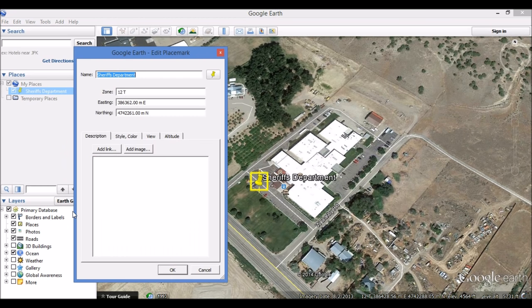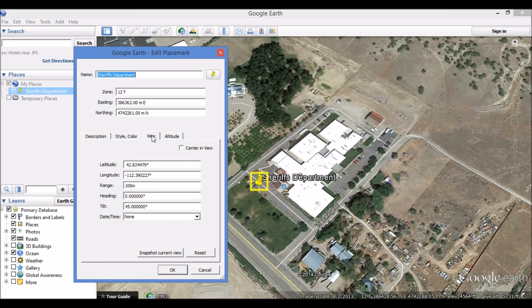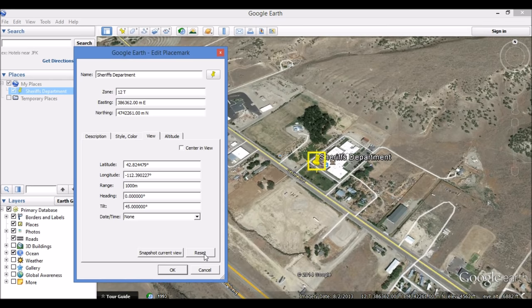Go down to Properties, and in our Properties, we're going to go over to the View tab. In our View, we have two different selection tabs at the bottom: Snapshot Current View and Reset. At this point, we're going to Reset. Now, that's much better, but I actually want this to be zoomed in a little more. So I'm going to change my Range Value from 1,000 to 100 — let's remove a zero — and then hit OK.